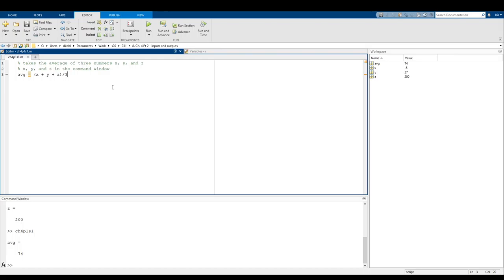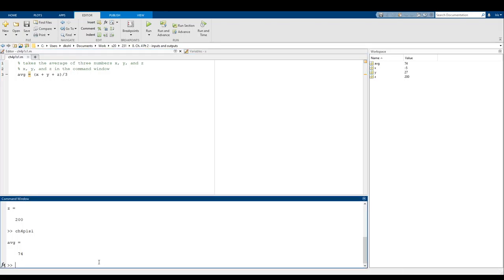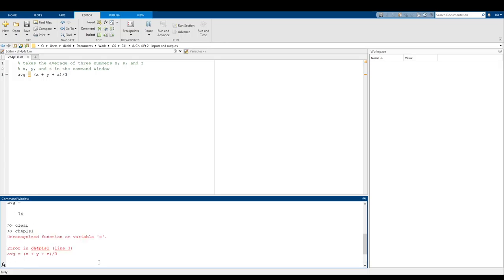The reason why is because we defined them in the command window before we ran the script. If I do a clear of all the variables and then try running the script again, it throws an error because we haven't defined X, Y, and Z. This script working is completely contingent on us having defined X, Y, and Z before we run the script.